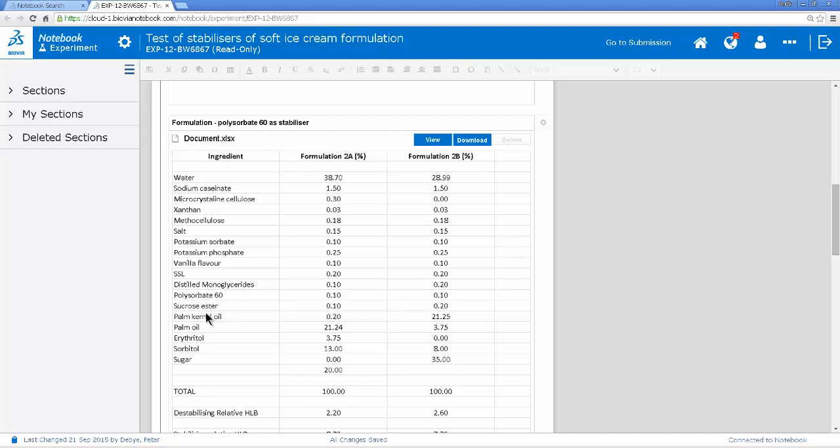Now I could just clone this whole experiment, create a new experiment that's a copy of this experiment and then just modify things. But actually I don't need the whole experiment. This experiment is mainly to do with stabilizers which is not what my experiment will be. So I'm just going to take this whole section and copy it and put it into the experiment that I'm working on.